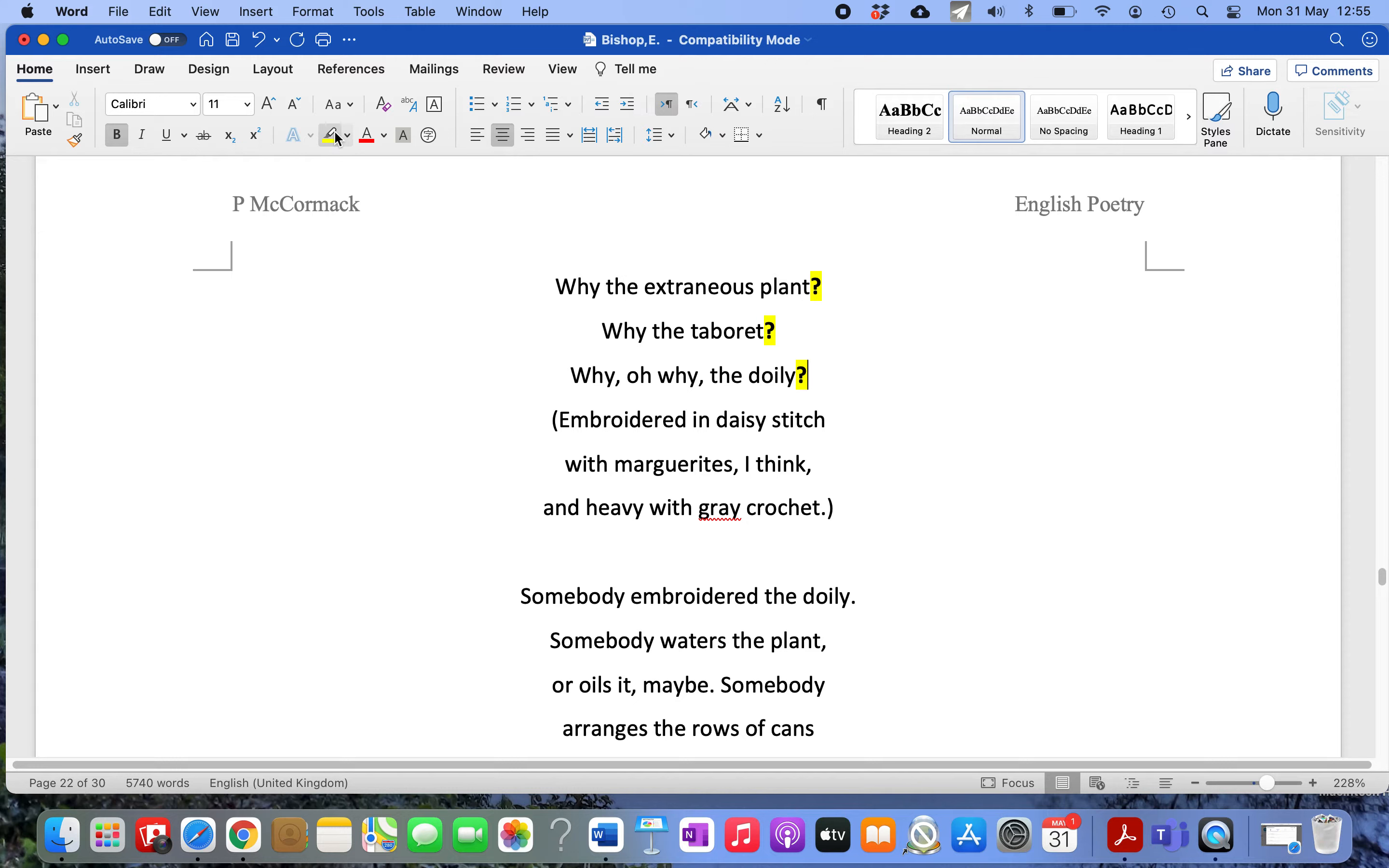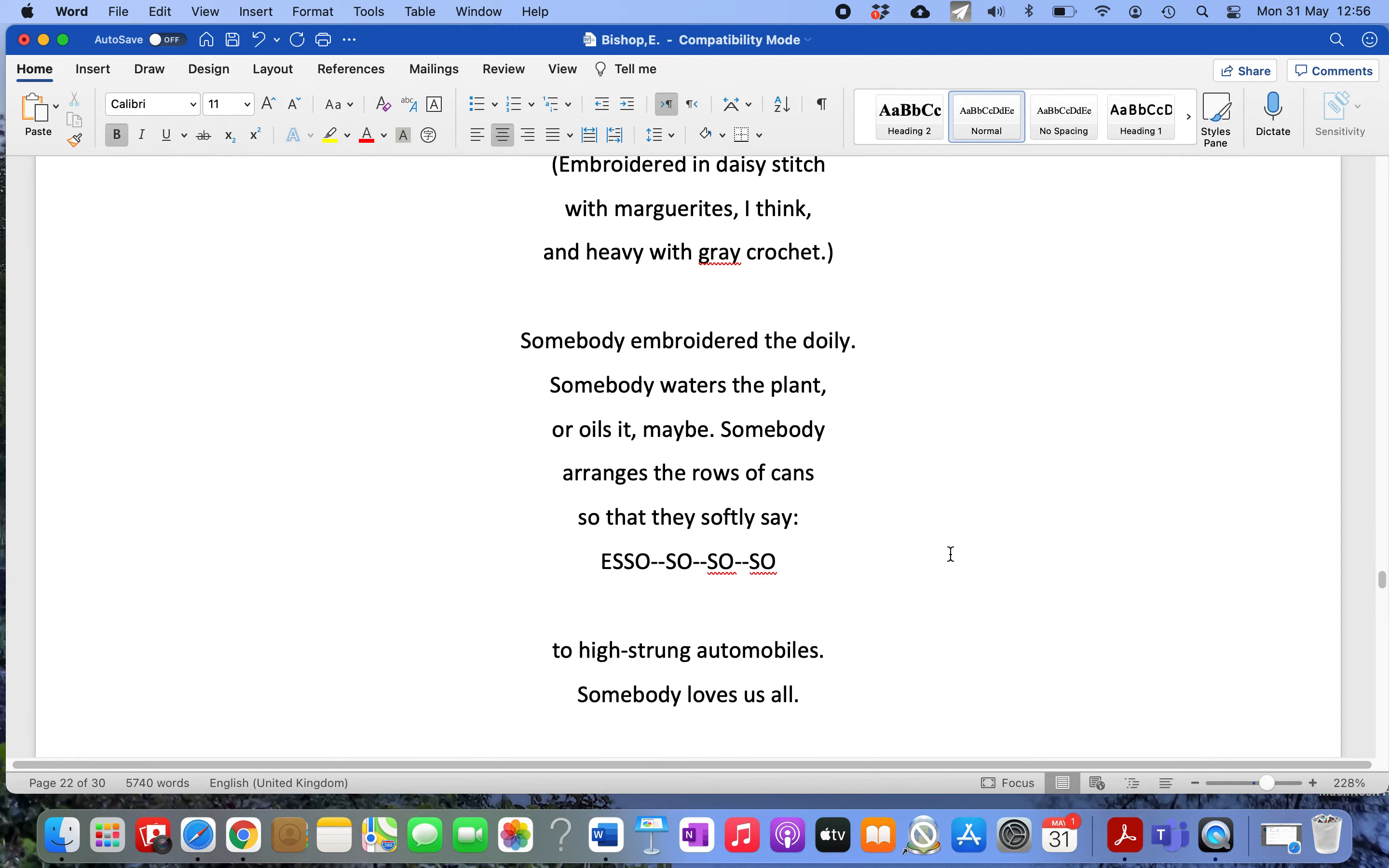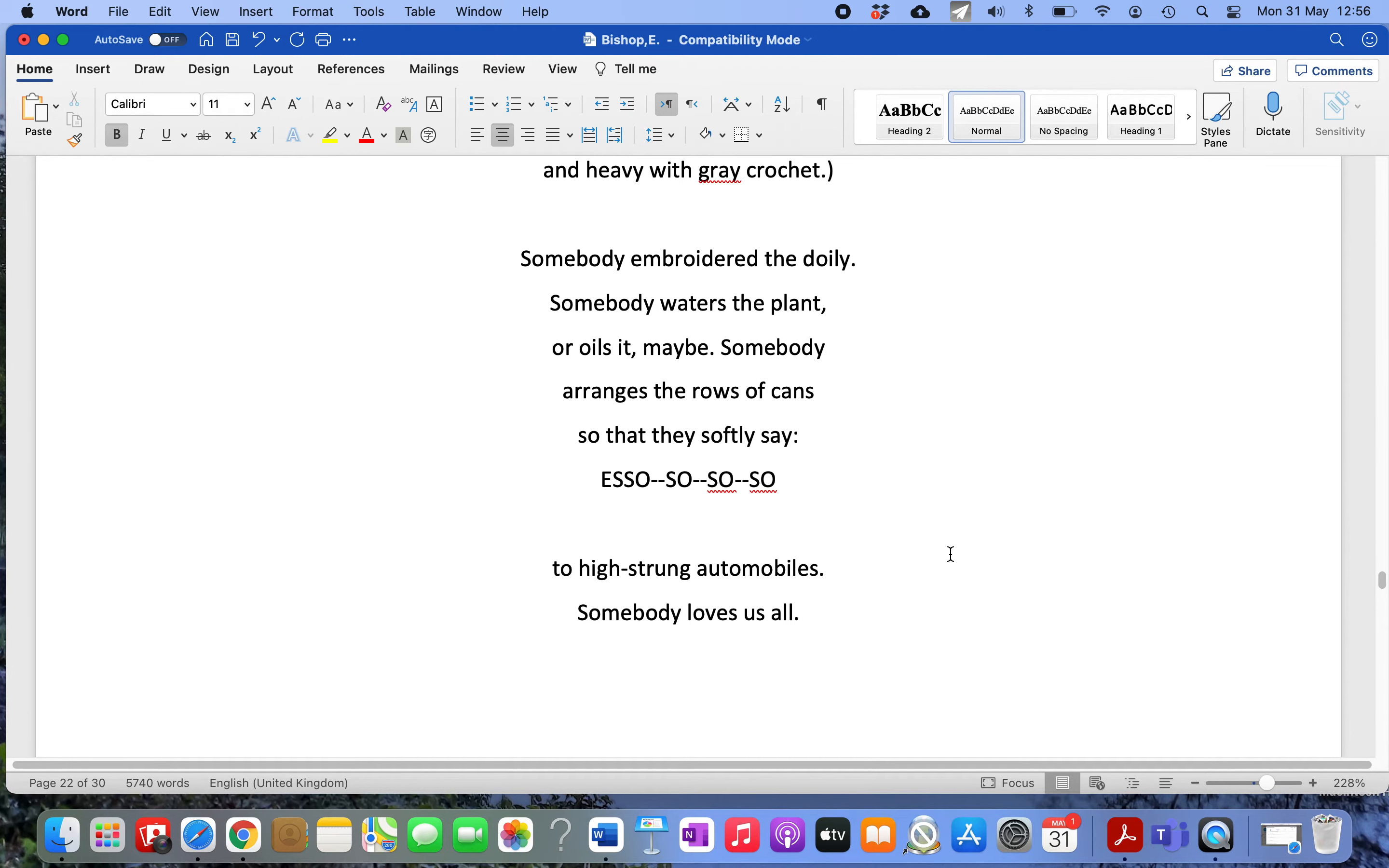She describes the detail of the doily, the daisy stitch and little flowers, marguerites that have been stitched into it, and then we get to her moment of epiphany.